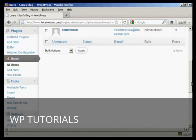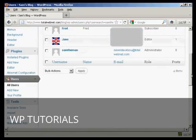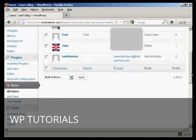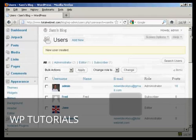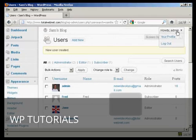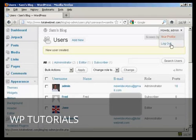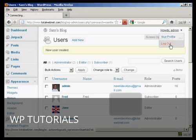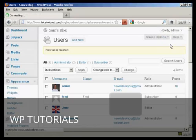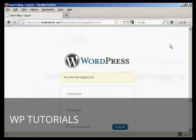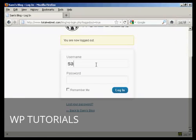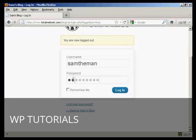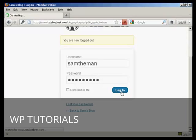The new user is created. Now log out of the admin account and log in with your new username and password.